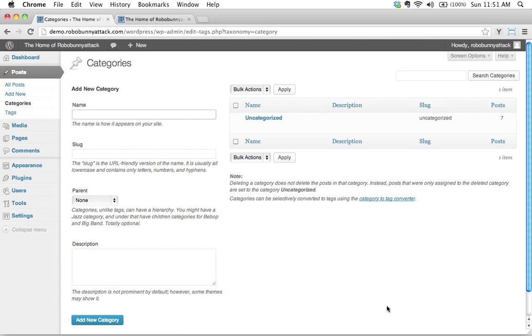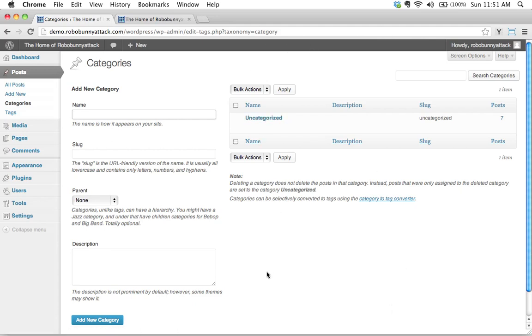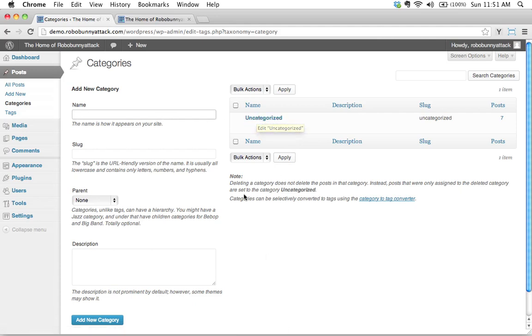Categories are a way of classifying the content on your WordPress site and the categories that you're going to use, you select what categories you want. By default, you just get this thing called uncategorized. Okay, you need to have at least one category on your WordPress site and you get to choose the categories that you use and this is all going to depend on what type of site you're building.